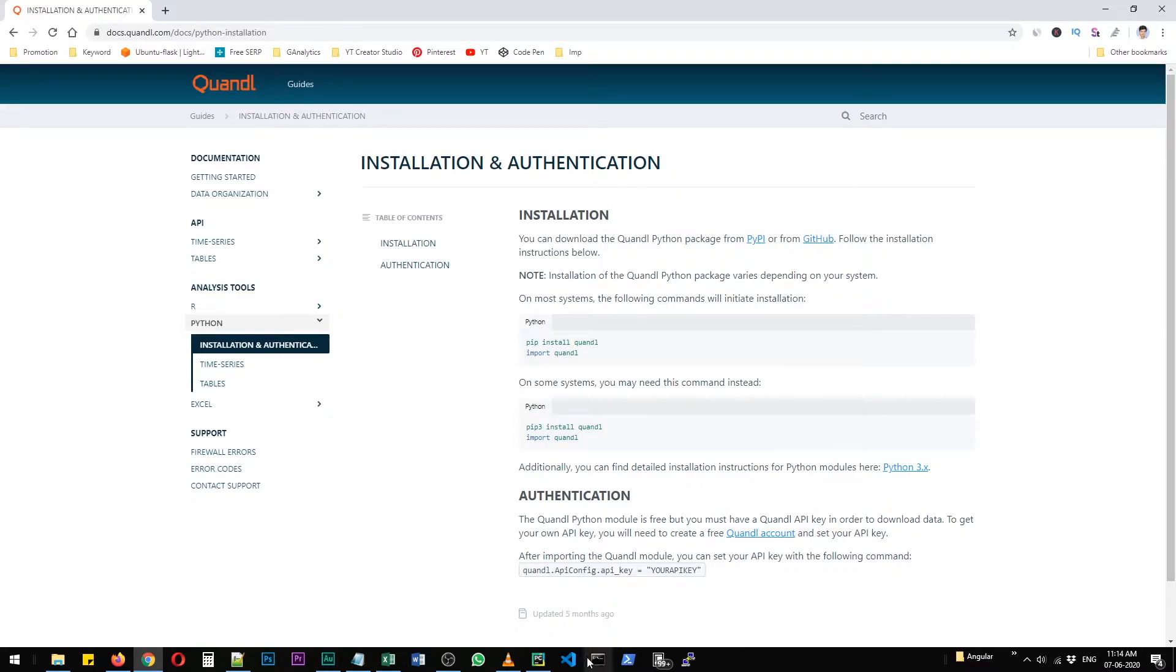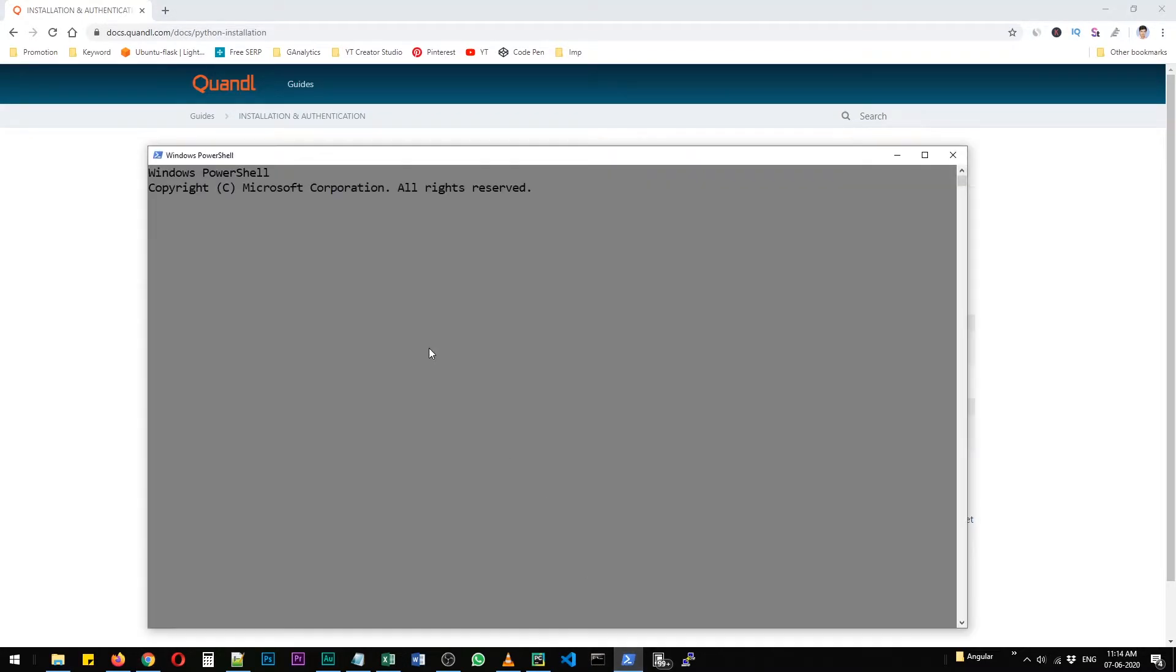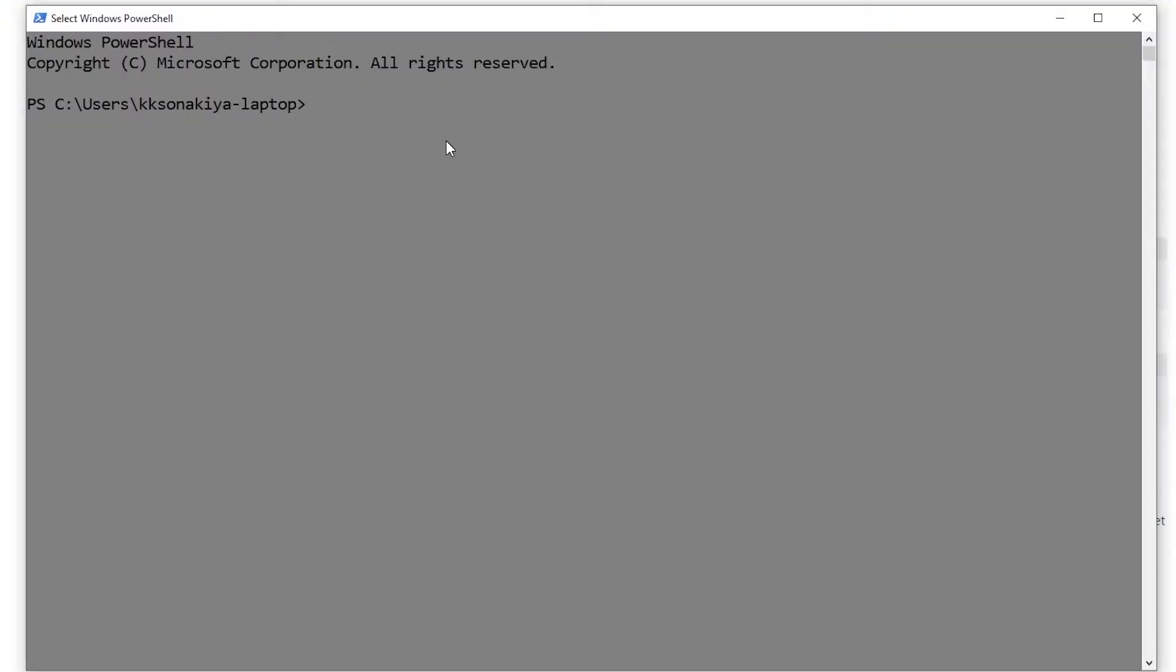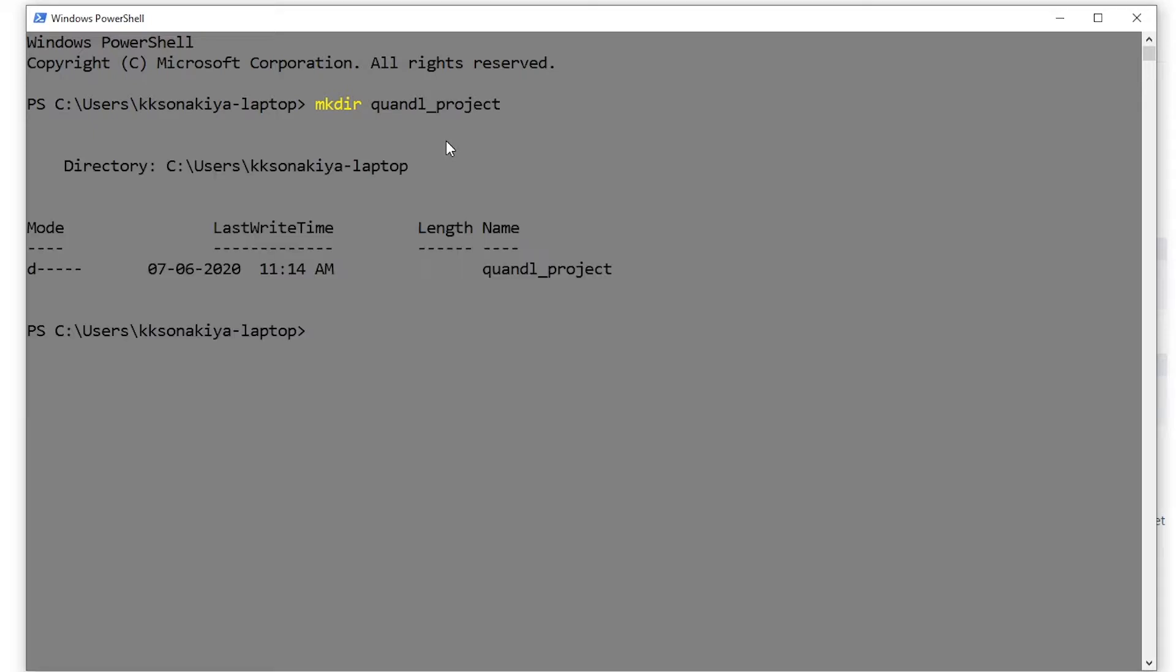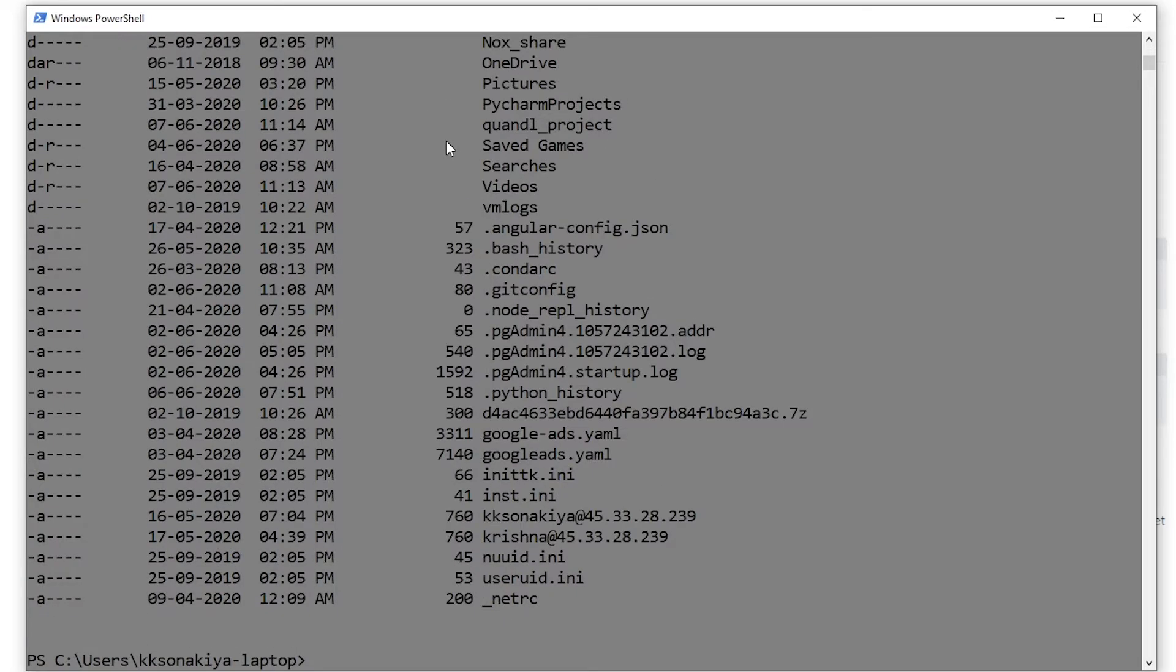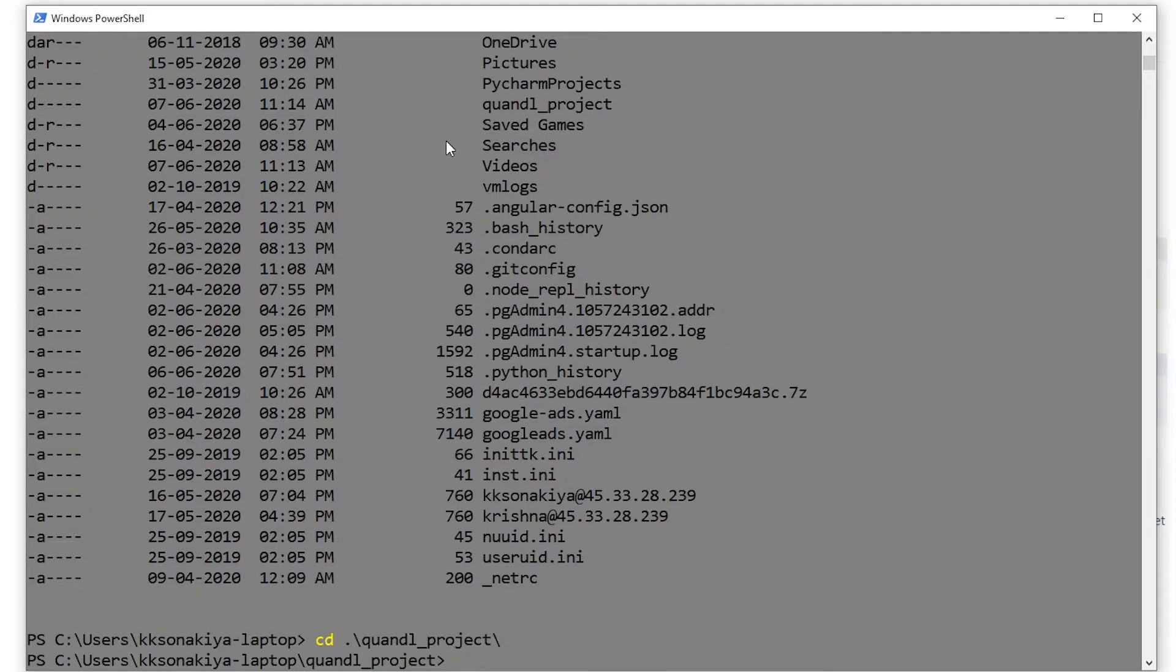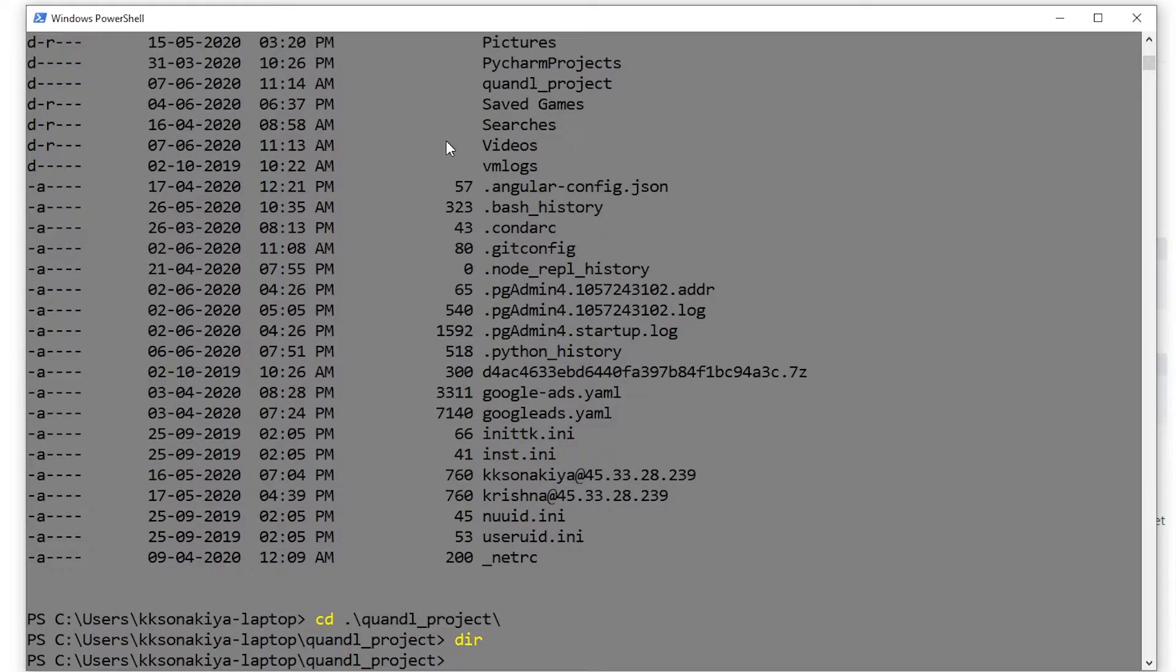Let's get started. Click on either PowerShell or Command Prompt as per your choice. You can navigate to your project. Let's create a new project folder here and call it 'quandl_project'. There are just so many files here. I'm going to navigate to quandl_project. Currently there are no files here, so let me clear the screen.